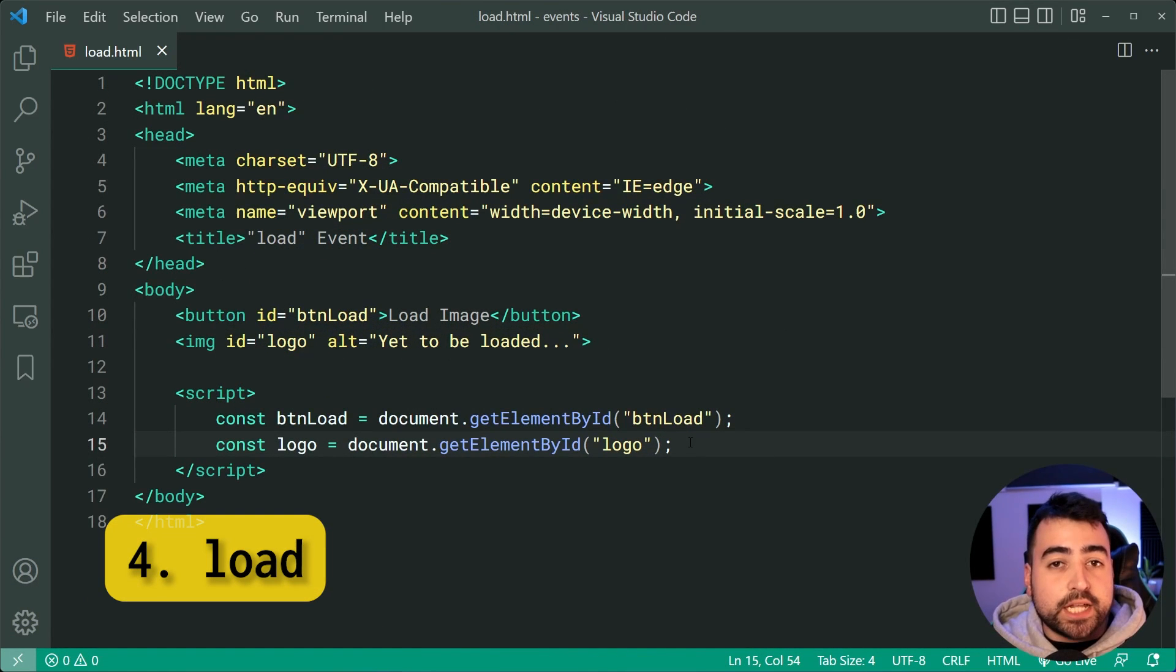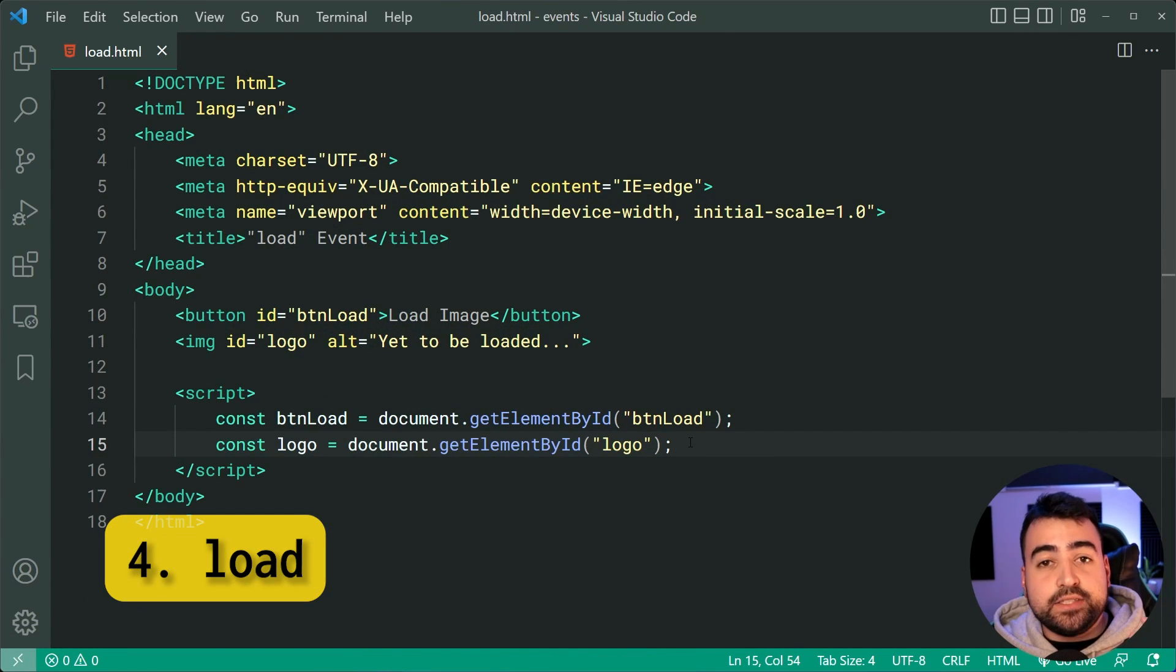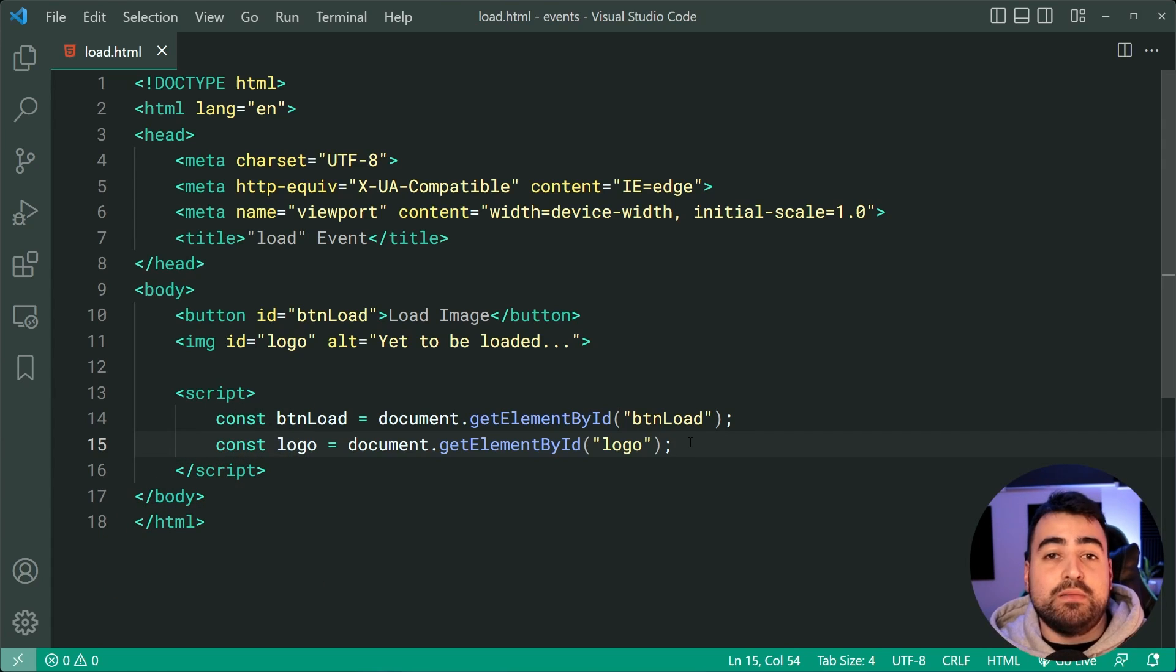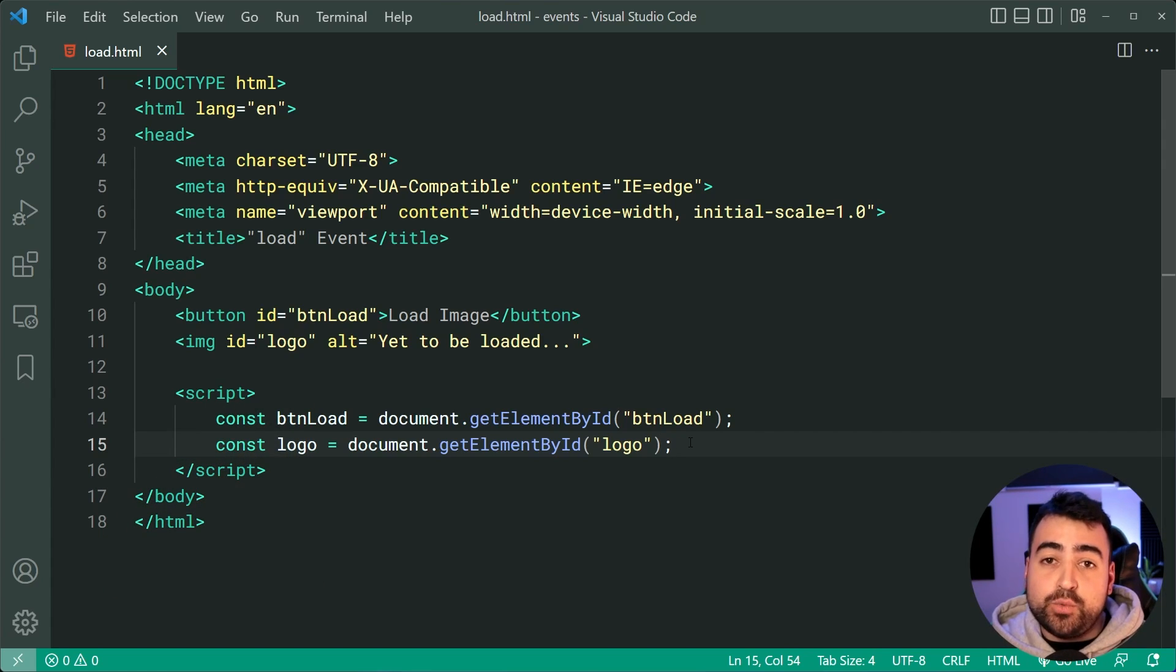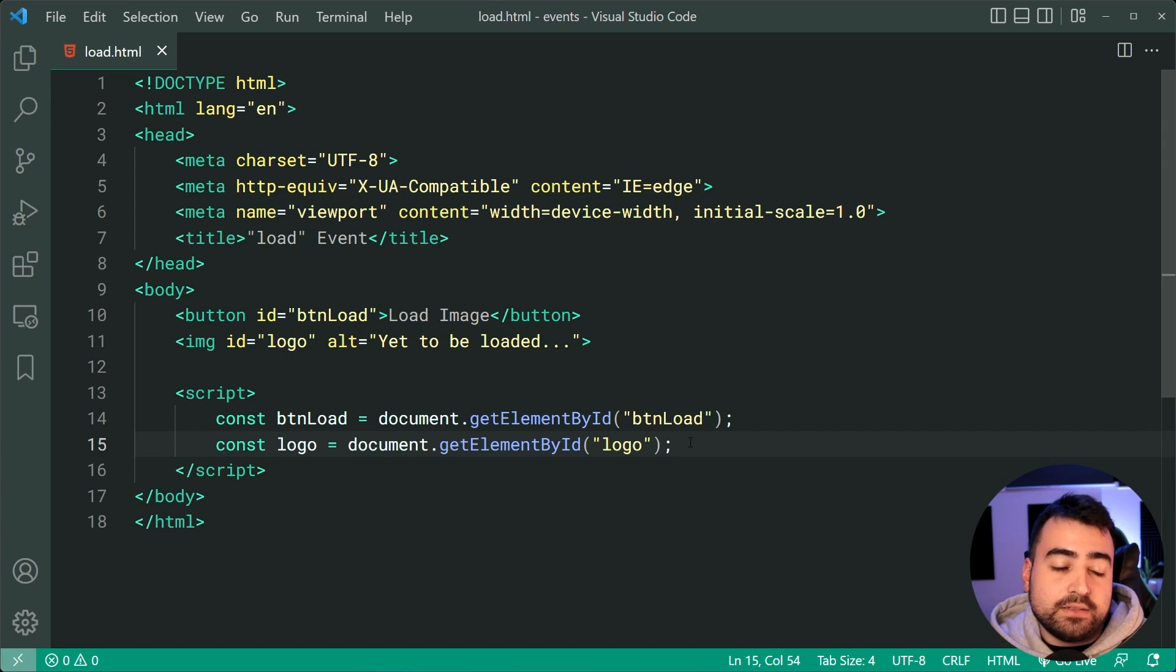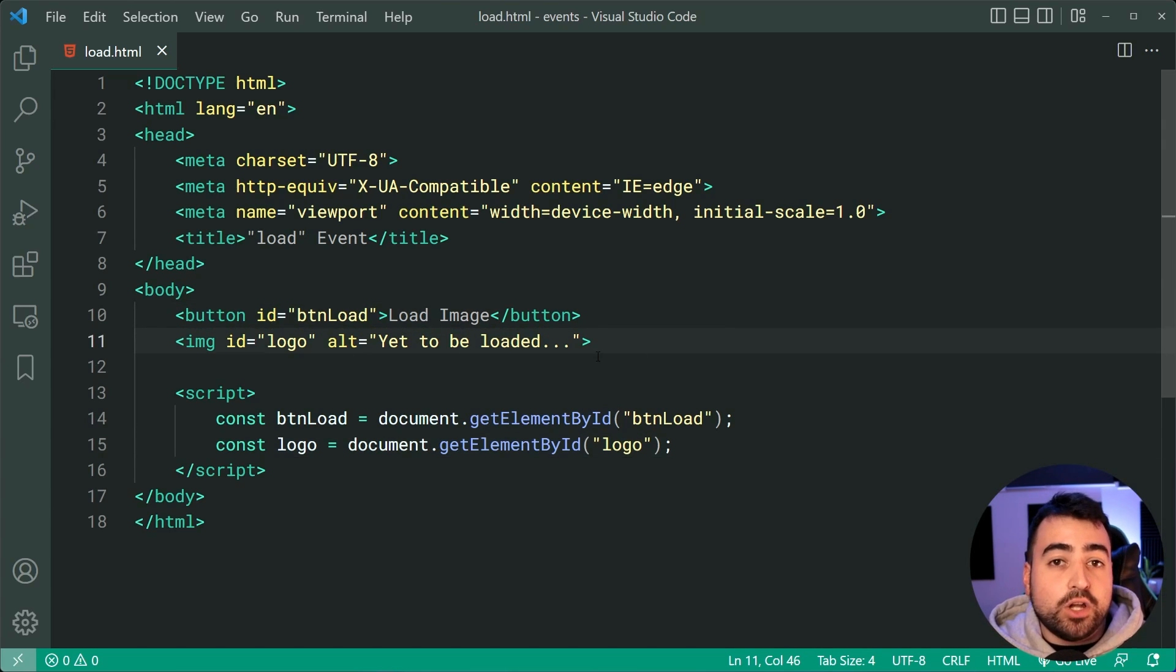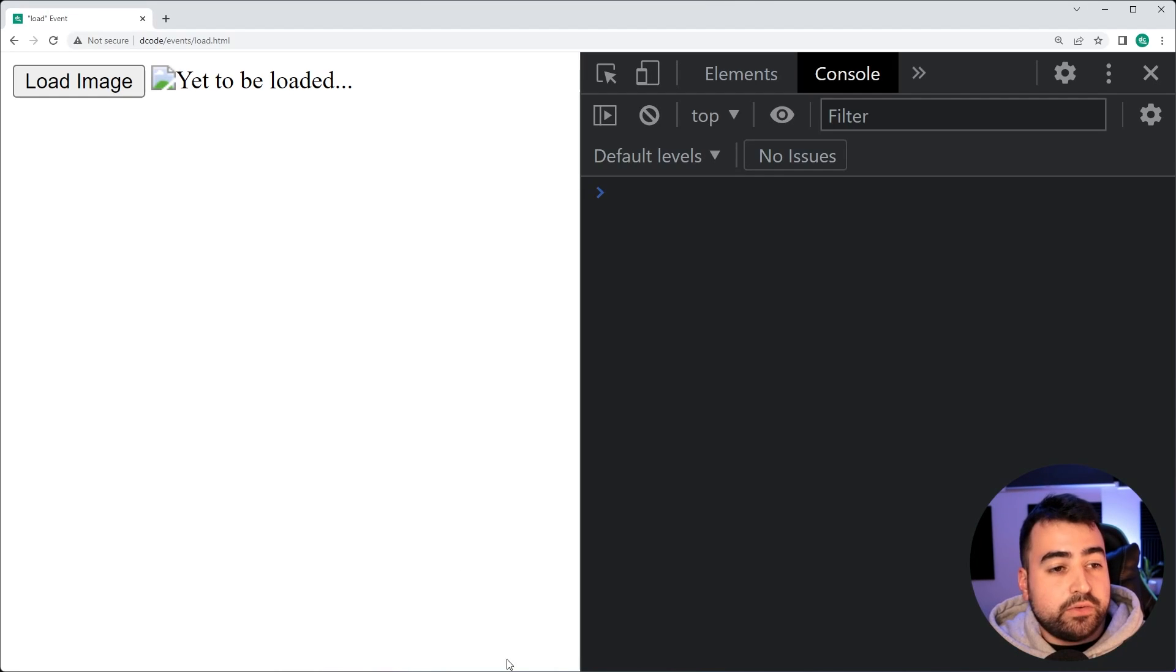Next up, we've got the load events. This one here is used for loading large images, which might take some time to finish loading and you want to react to when they are done. So right here, I've got this button and an image tag, which has no source. If I go in the browser, we've got something like this going on.